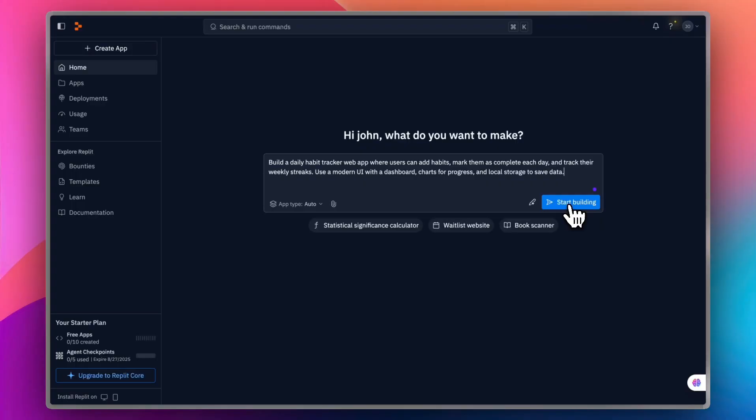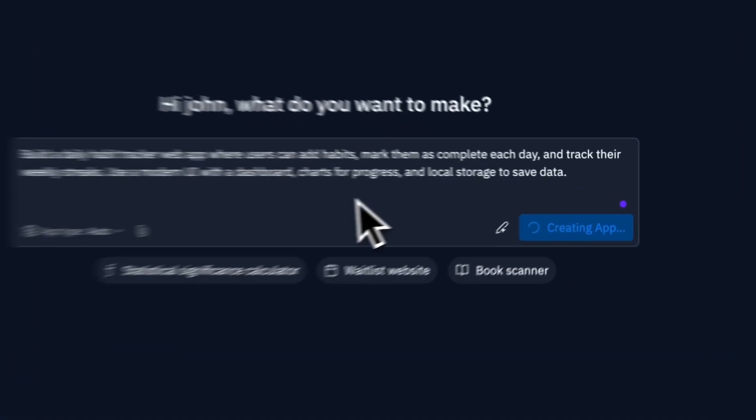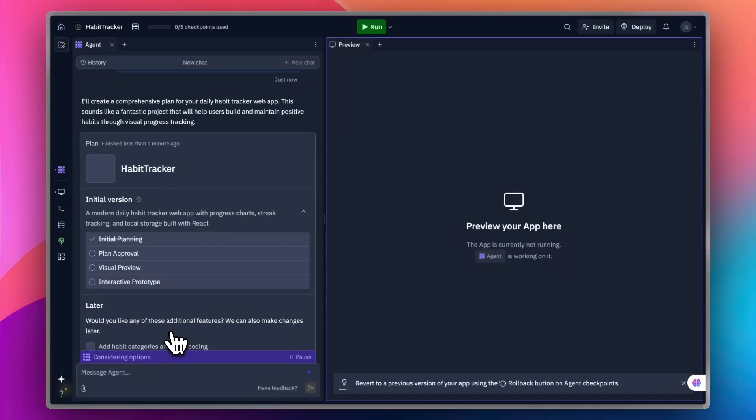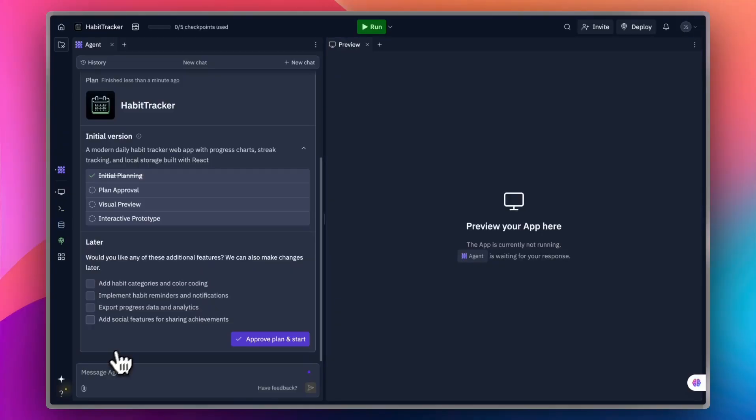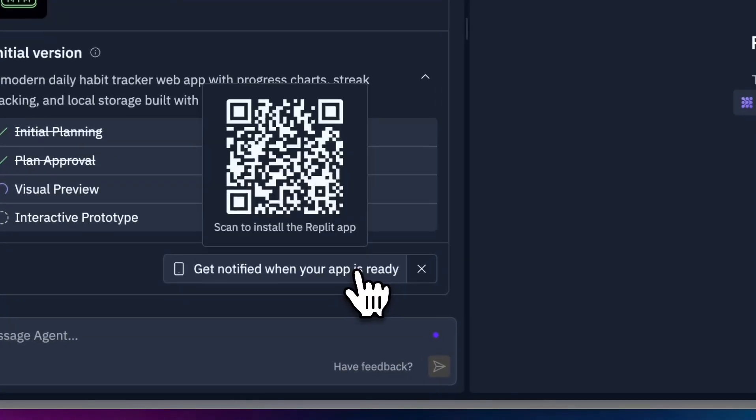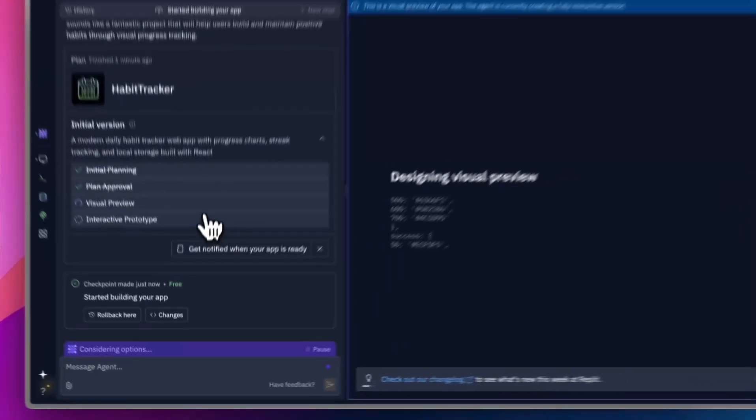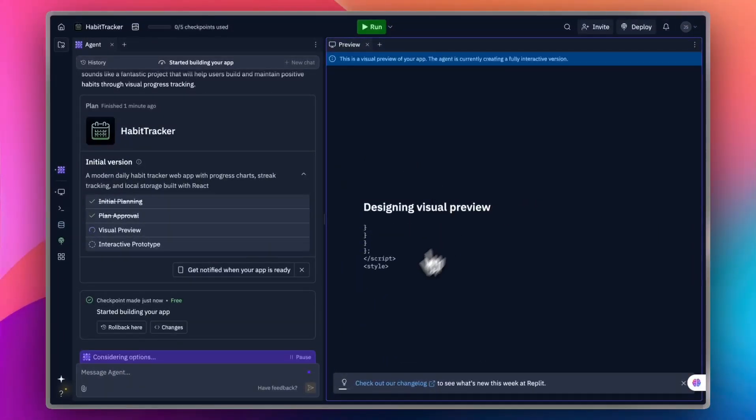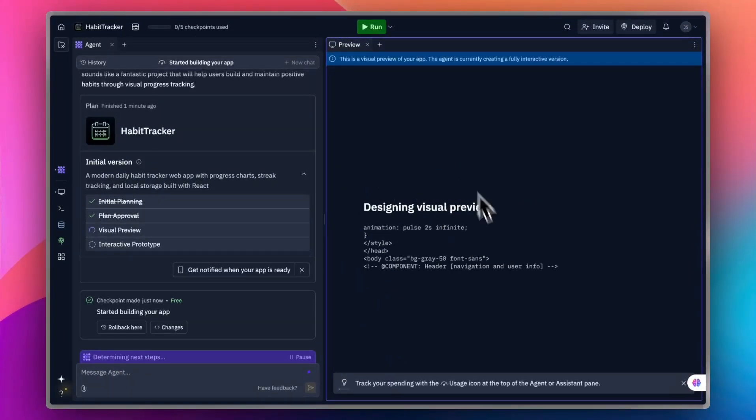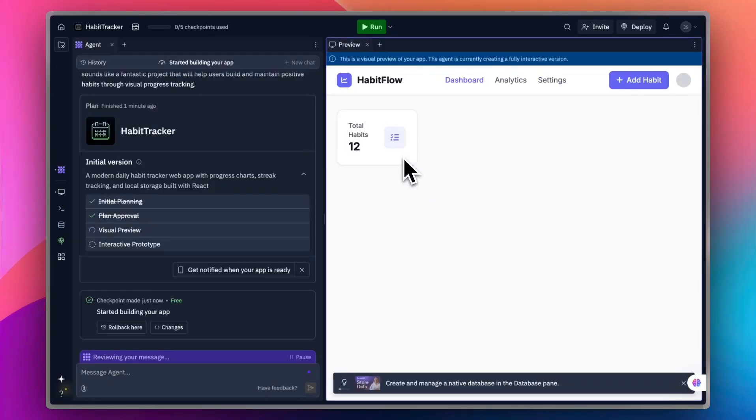Let's build the first app, which is a daily habit tracker. The prompt is: build a daily habit tracker web app where users can add habits, mark them as complete each day, and track their weekly streaks. Use a modern UI with a dashboard, charts for progress, and local storage to save data. Of course, you can modify any part of this prompt. However, for me, I'll just start building. Simply click on Start Building, and it's gonna create the app. Simple as that.